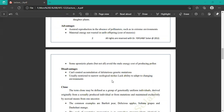Disadvantages of apomixis: cannot control accumulation of deleterious genetic mutations; some genetic genes are deleted from this process. Use is restricted to narrow ecological niches, lacking the ability to adapt to a changing environment. Some plants cannot accumulate or adapt to different changing environments and require specific elements for growth.